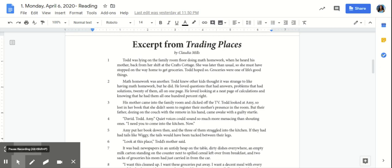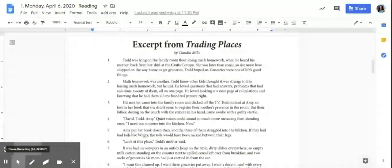Now, before we even jump into the text, you're going to ask yourself, is this a fiction or non-fiction text? Take a moment to preview the text and decide. Awesome! Now that you've taken a moment to preview the text, you will see that it is a fiction text.